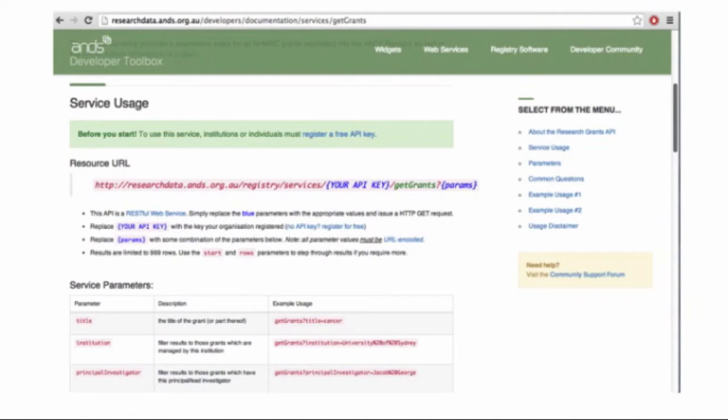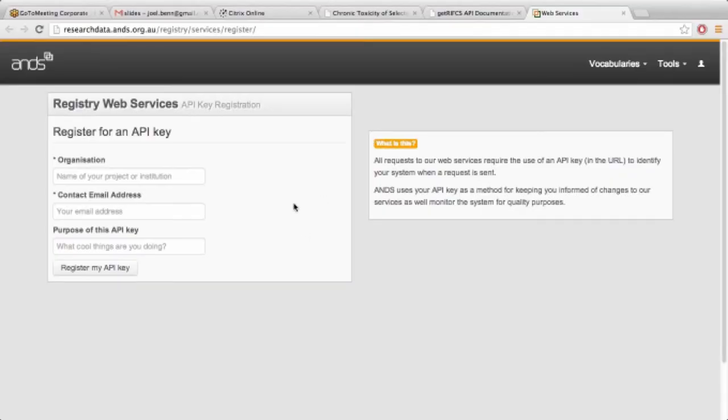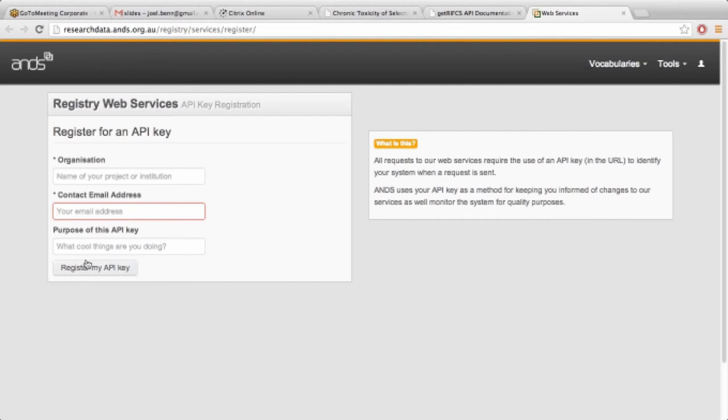You don't have to be a user with a login to the registry. You can just click the link and it'll take you to a publicly accessible page where you fill out the organization, the contact email, and why you want to use the API key. You click register and it will generate your key to pass with the service calls.